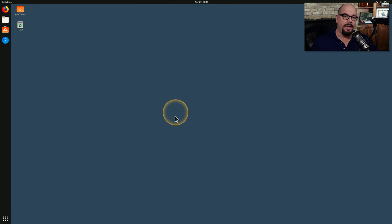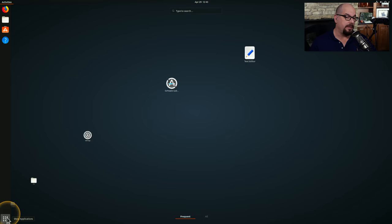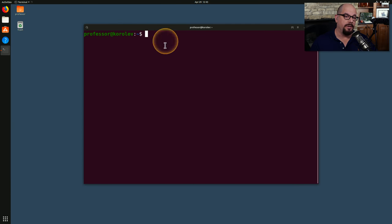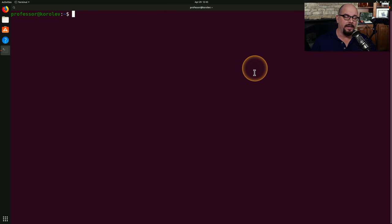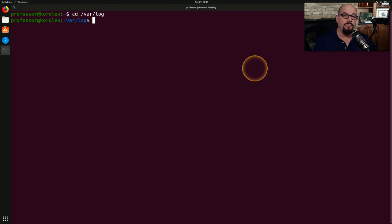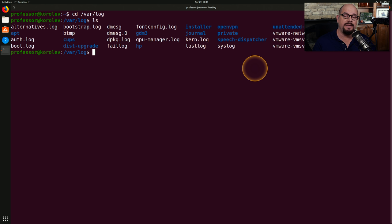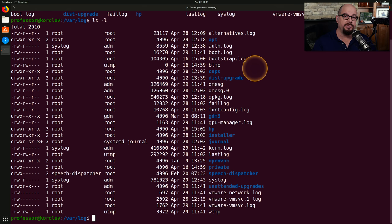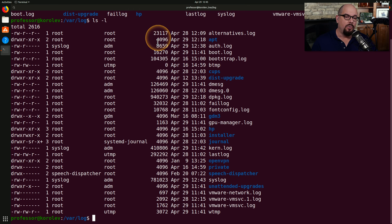Here's my Ubuntu Linux desktop. On this version, there is an option at the bottom to show applications, and the application I'd like to run is the terminal. Every Linux distribution has a /var/log directory, so we'll use 'cd /var/log' to move there. Performing an LS shows all the files in that directory. Using 'ls -l' shows the same files with much more information, including permissions, owner, group, file size, timestamp, and file name.